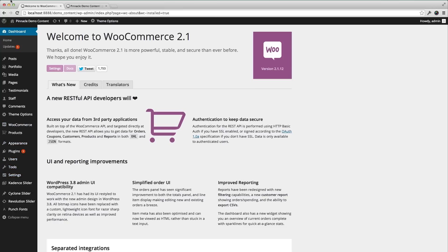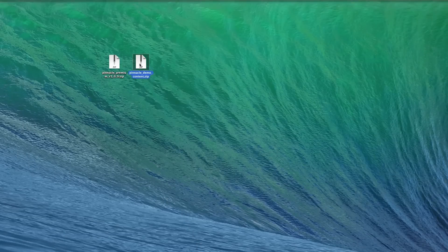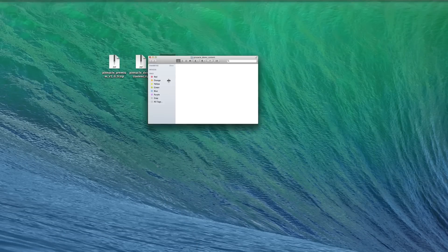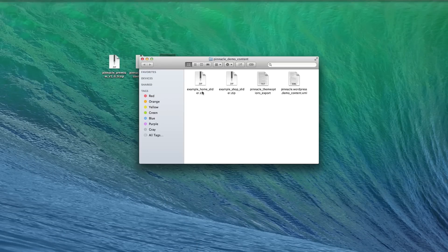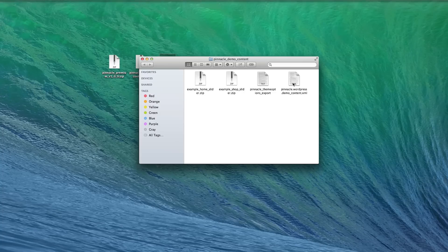Going back to my zip here, I'll double click on that for the demo content. Open this up. You can see that I've got four different things in here. I have two sliders for the revolution slider, theme options, and the demo content. I'm going to start with the demo content.